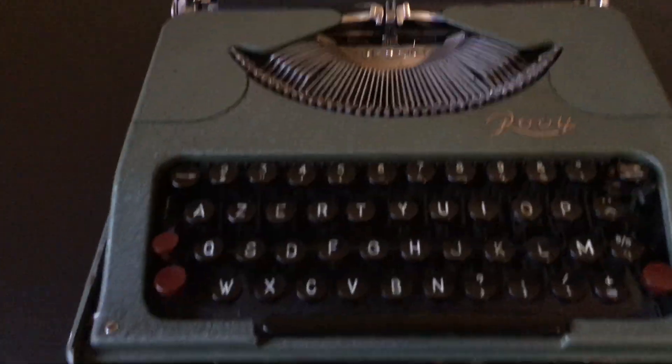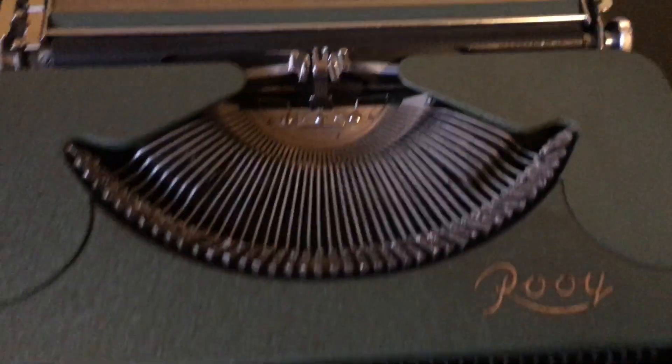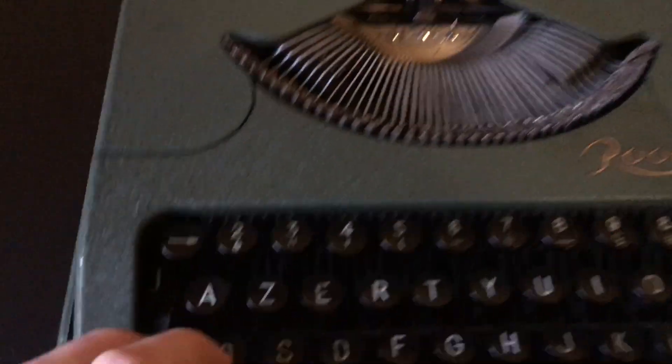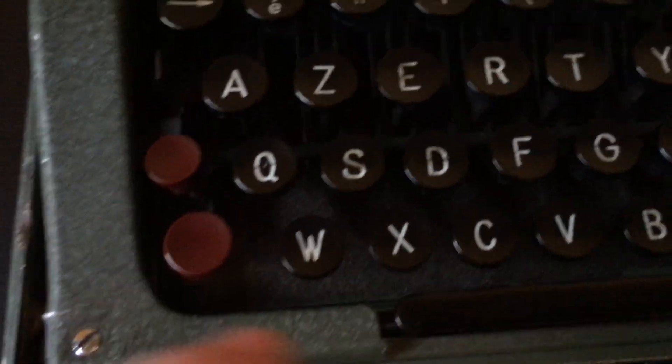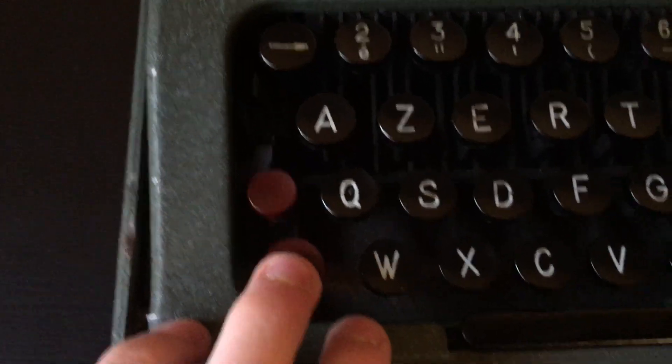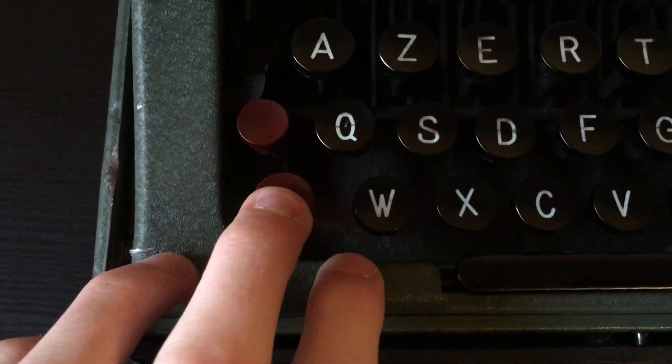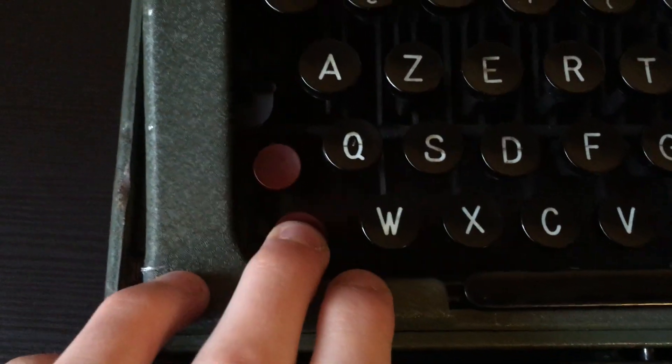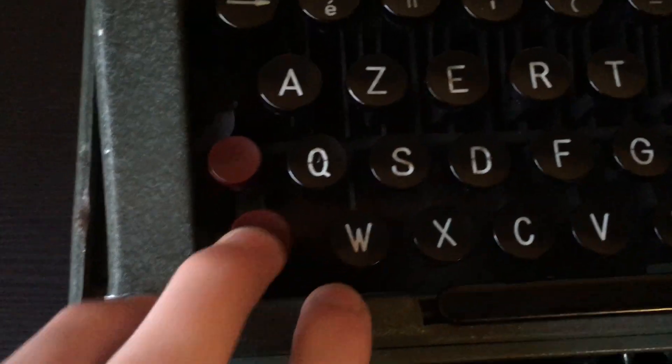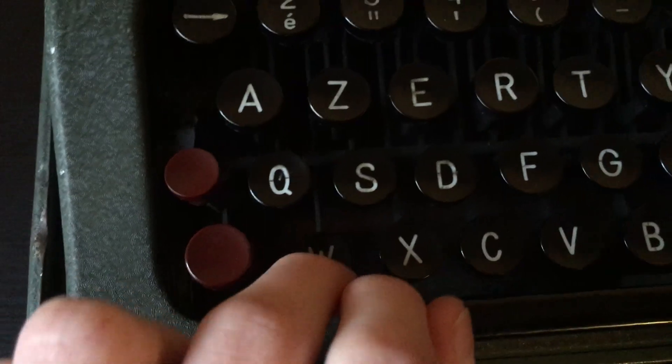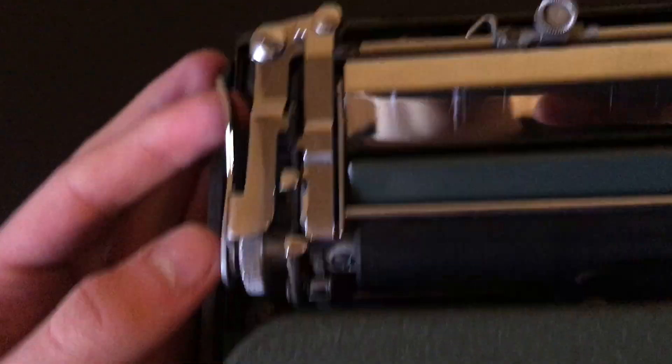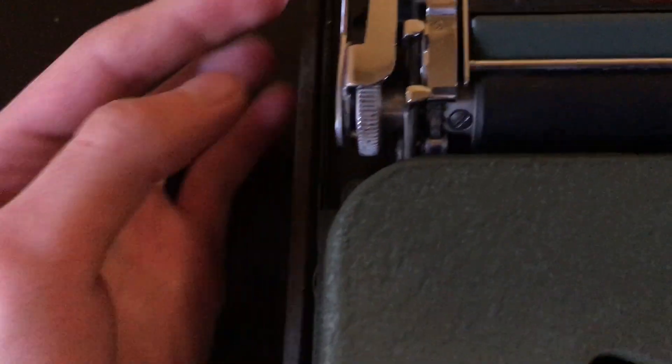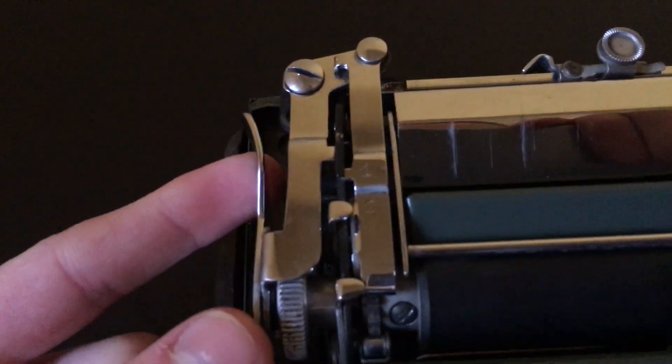This is the Roy portable typewriter. It's got a French keyboard here. Cool thing here is if you press down this shift key or any key, when you first unfold it, it will push down this flap and that allows the keys to move all the way.